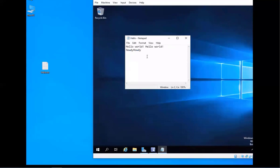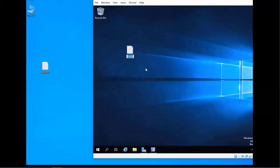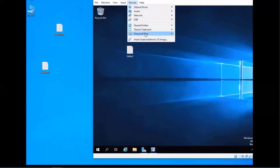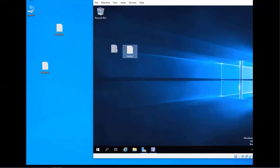Now I'll show you how to do it from your VM to your host machine. I'll close out of this Notepad and rename it 'Hello 2,' then drag and drop it from the VM to the host — there you go, you can do that too. I'm going to go ahead and disable it now. It only works when that feature is enabled, whichever option you choose.